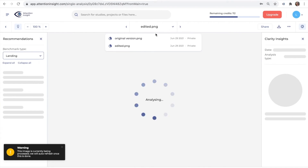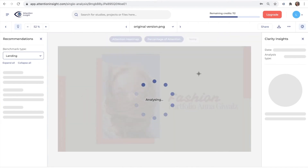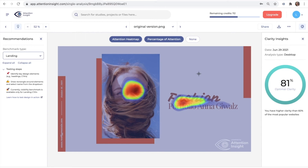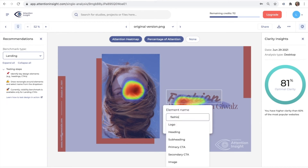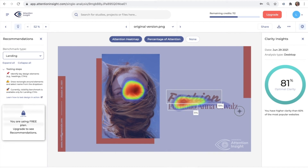I will start by analyzing the original image. The clarity score for this image is 81%. Artificial Intelligence heat maps appear on the face and the title, however not so much on the name. Let's check the percentage of attention of each word of the title. The name gets 9%, while the other words, fashion and portfolio, get 19% and 11% respectively.